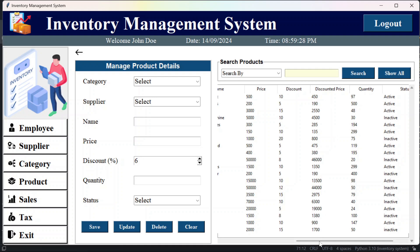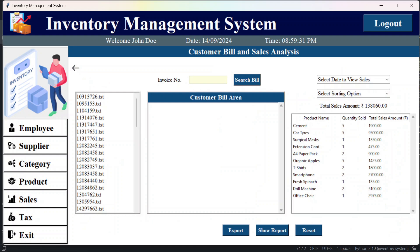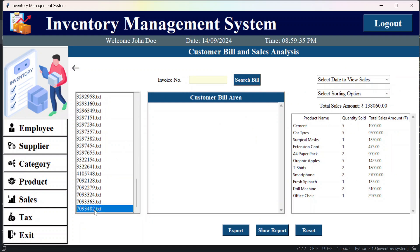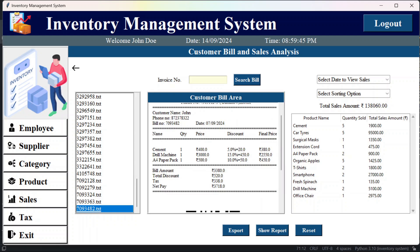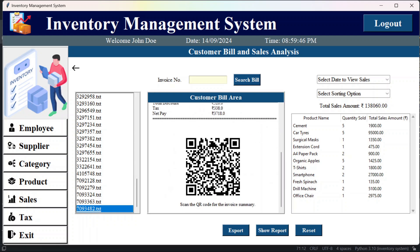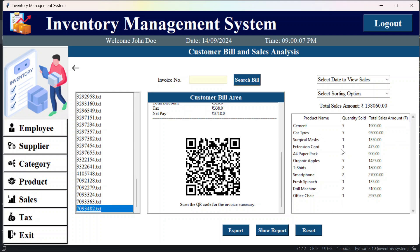And then if you go to this sales, so here firstly we were only able to see the text files in this bill area, right? But now we can also see the total sale amount till now, means whatever selling has happened till now. So that we will see here, the total sale amount till now. And here we will see all the items, products that are sold, and their quantities are mentioned like how many quantities are sold till now and their total amounts are mentioned.